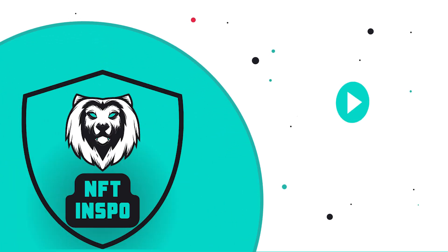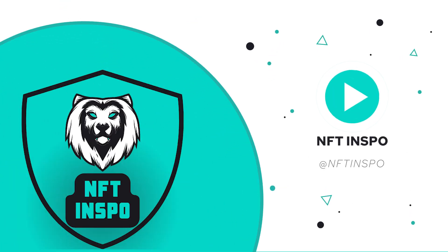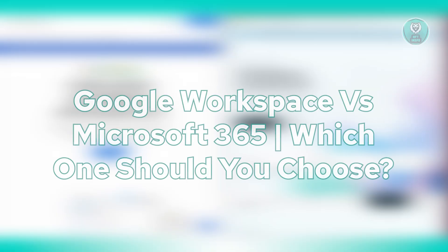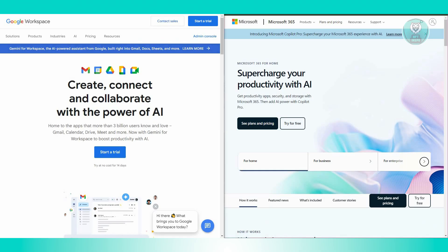Hey guys, welcome back to NFT Inspo. For today's video, we are going to discuss with you Google Workspace versus Microsoft 365. Which one should you choose? So if you're interested, let's start the tutorial.